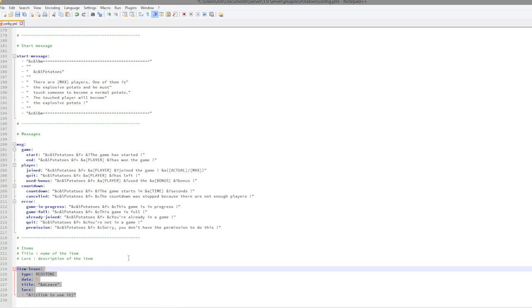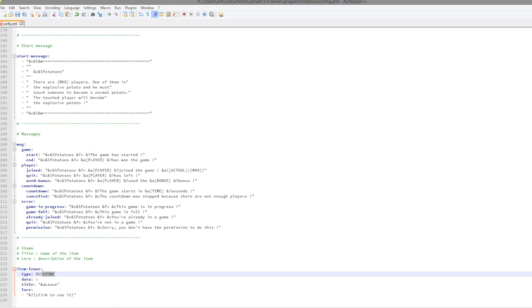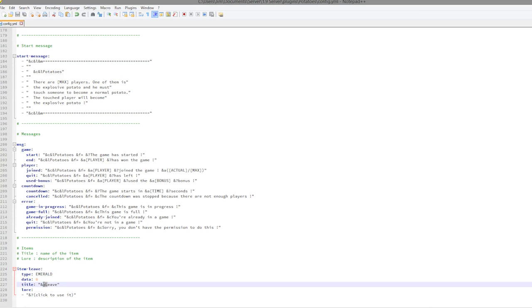You can also change the leave item if you wanted to, from redstone to emerald. I think that would look cooler. And you can change the name as well, so I might make that bold like that.